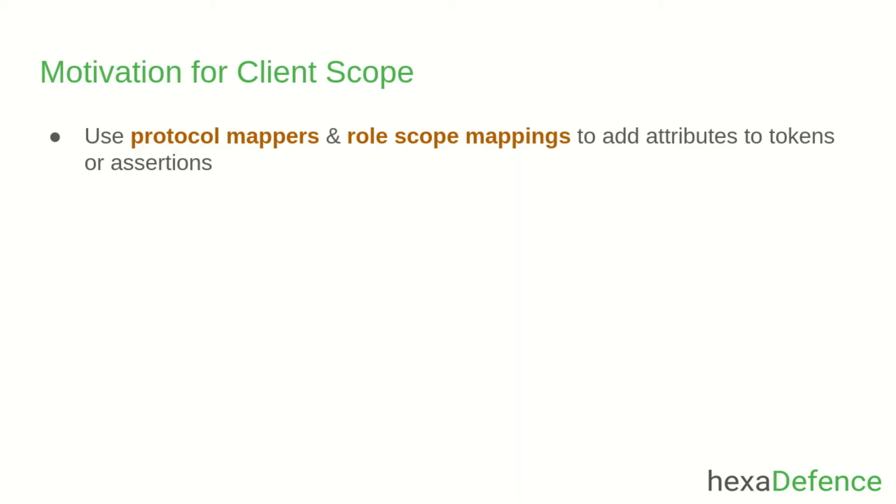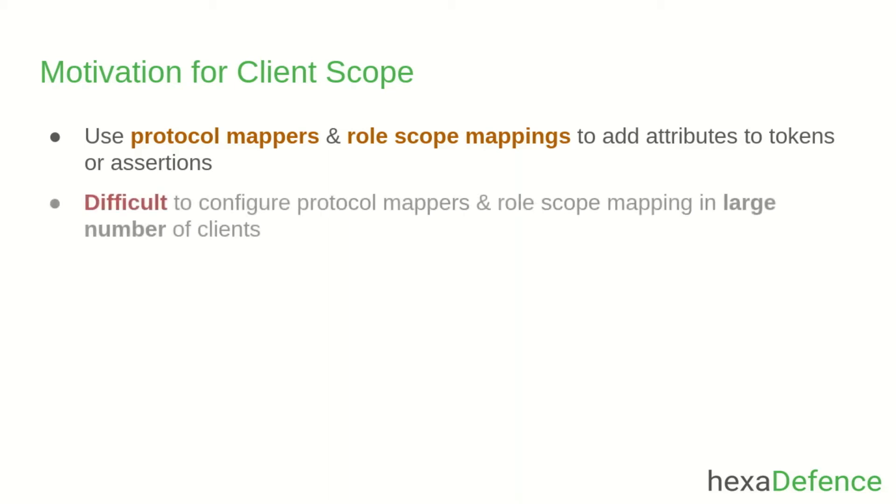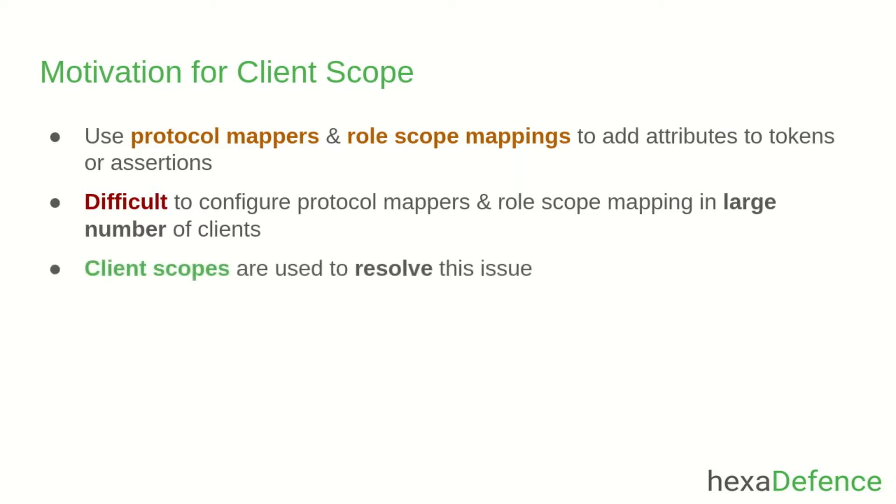But if there are many client applications, it is difficult to configure protocol mappers and role scope mappings in each client separately. Client scopes are used to resolve this issue.